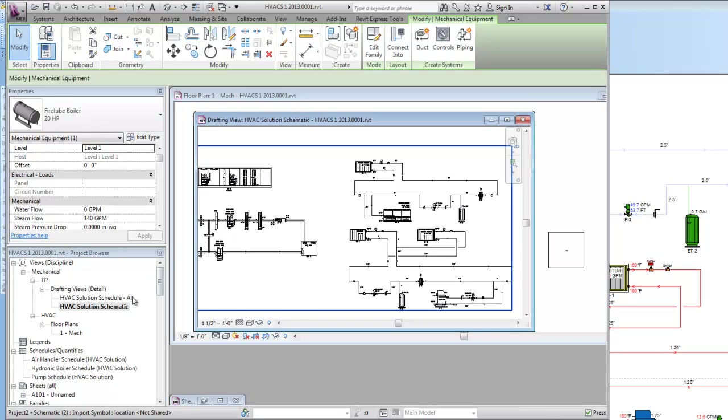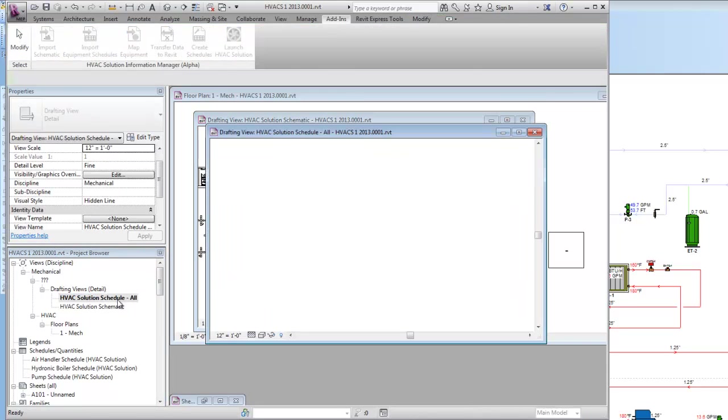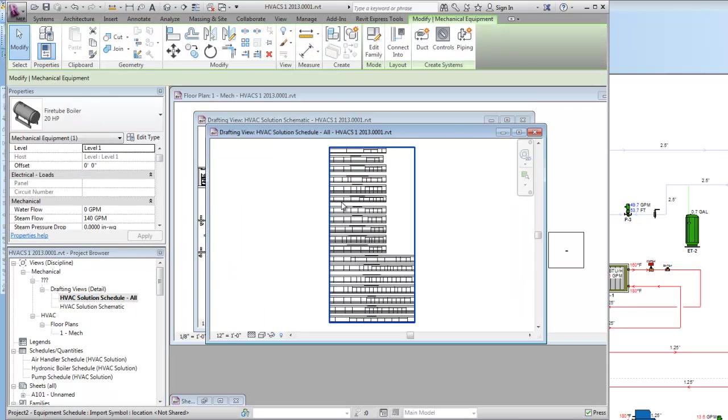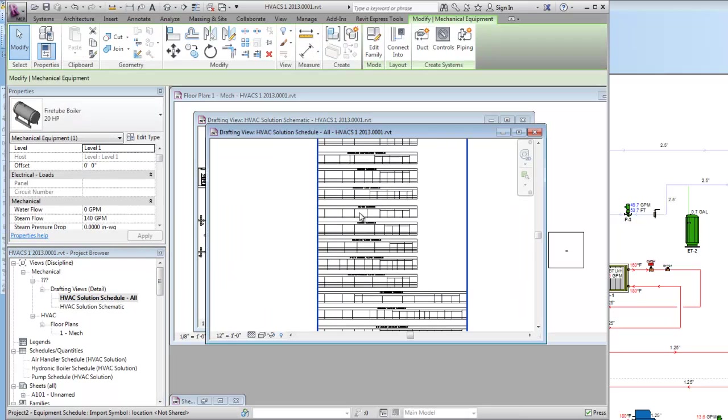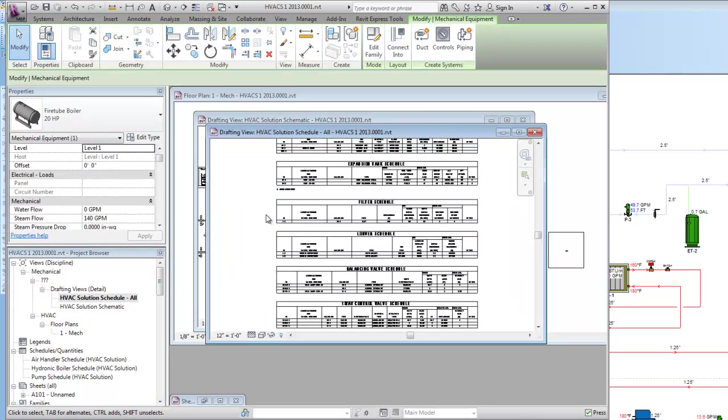You can see those right there. The schedules here are in the drafting view inside of Revit and it brings them in all at one time. So they're not modifiable.